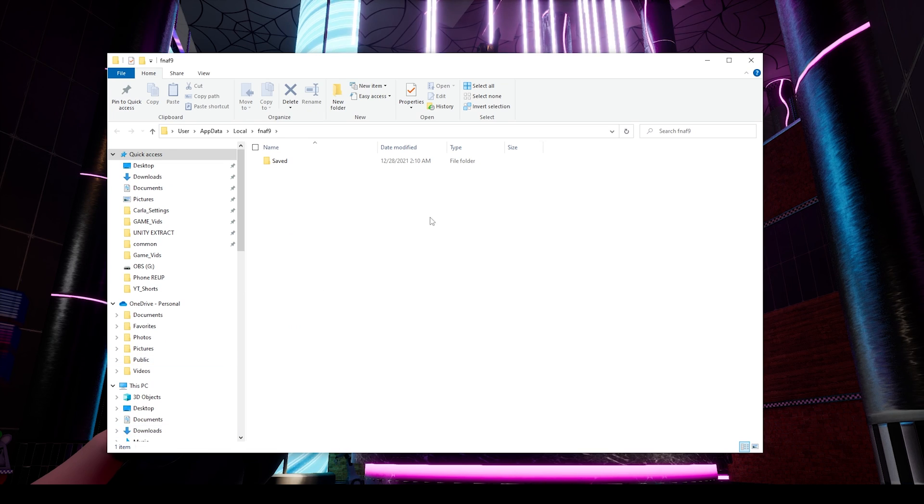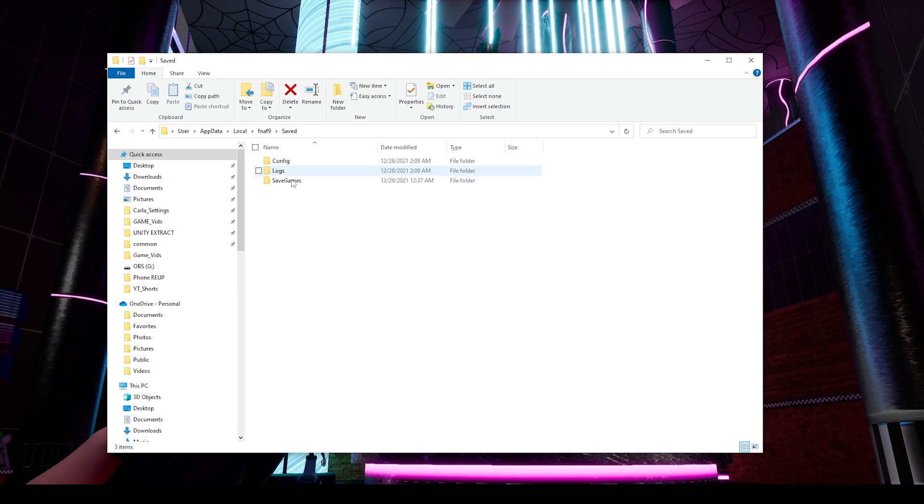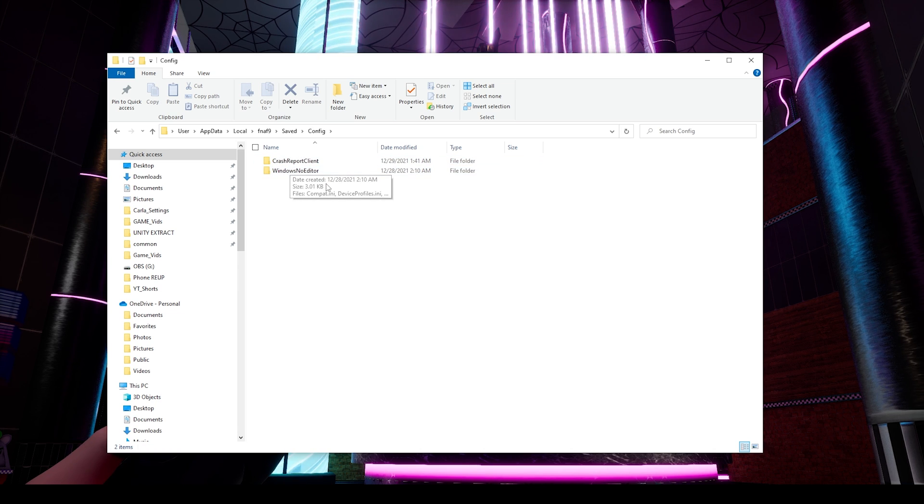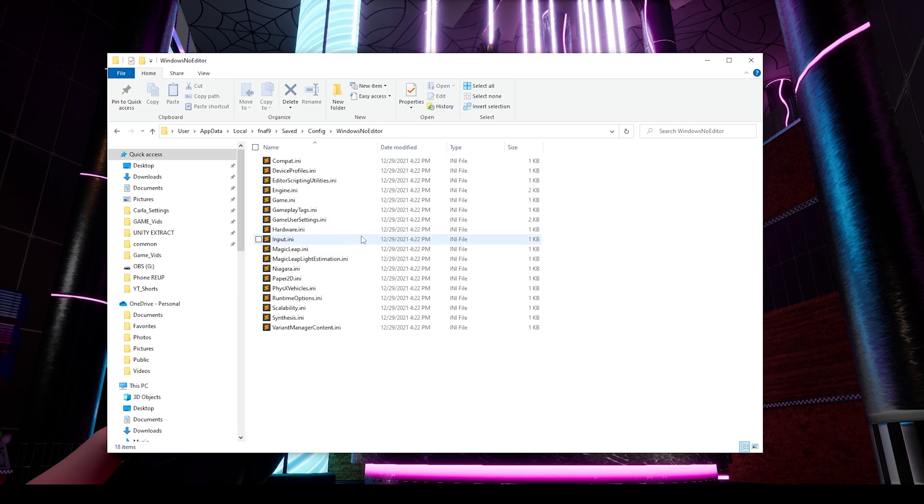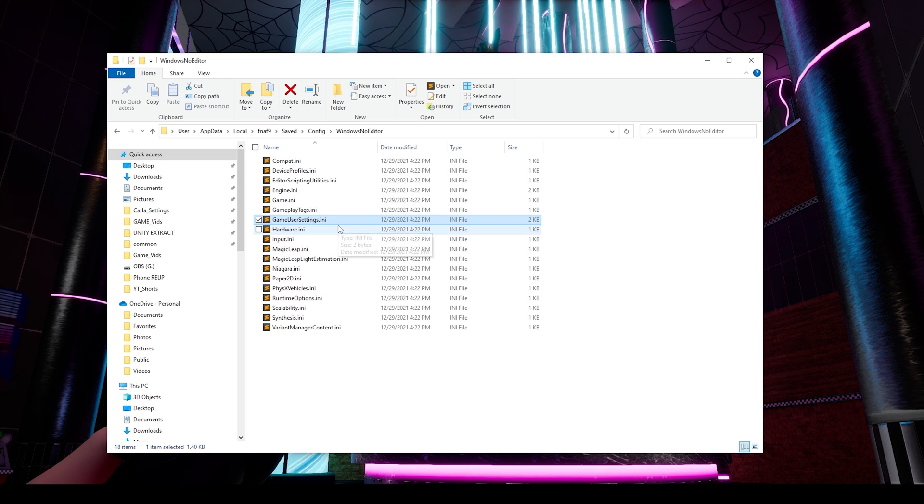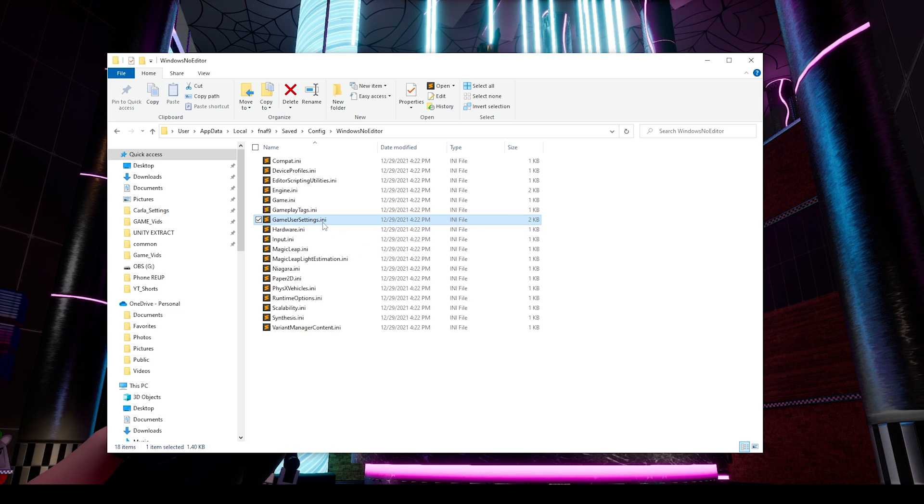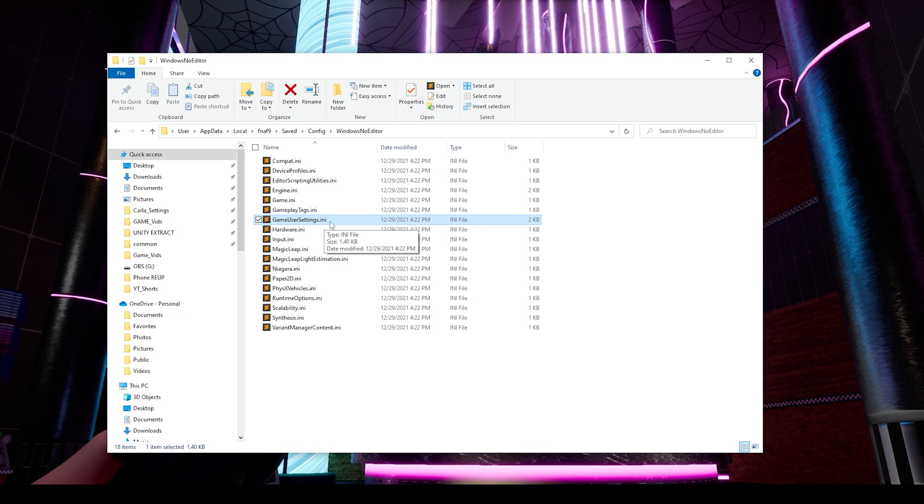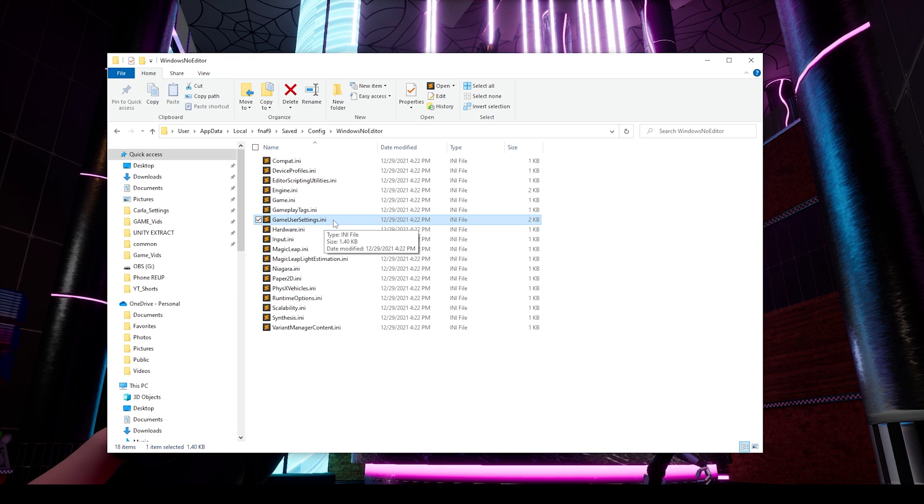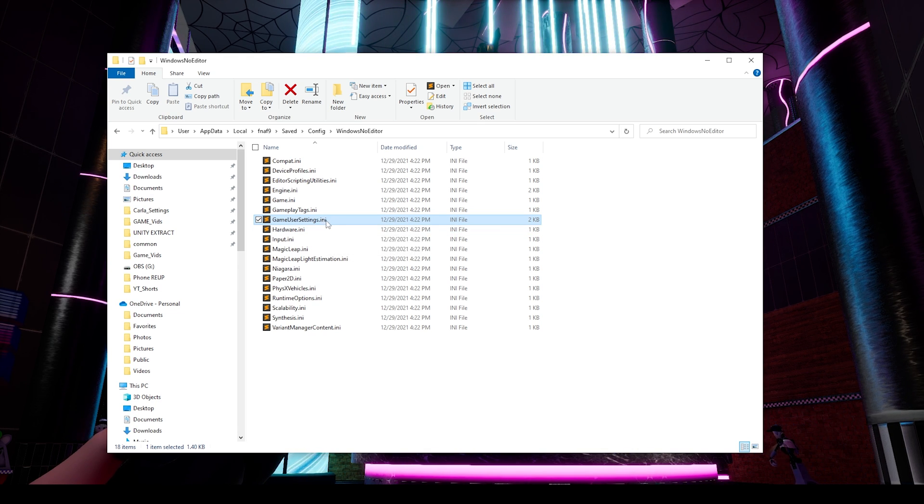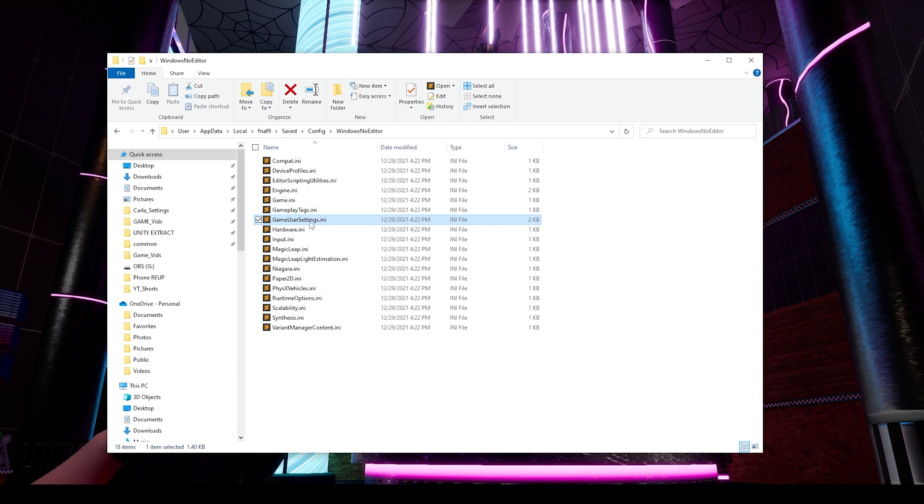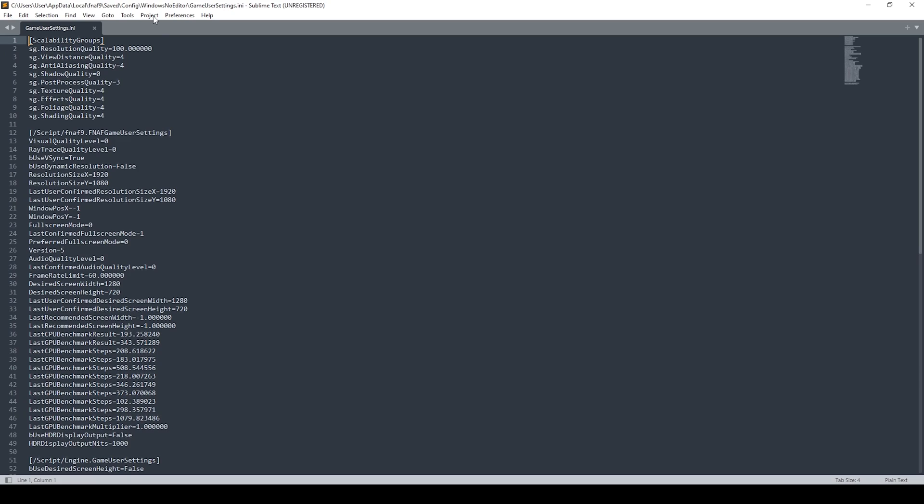Once you press Enter or the OK button, you'll get this new window. Click on Saved, then go into Config, then WindowsNoEditor. What you're looking for here is the GameUserSettings.ini file. You may not see this .ini extension unless you have file extensions set to be shown. I'm using Sublime Text to open this - you can use Notepad if you like - but when you open this, you will then see this window.